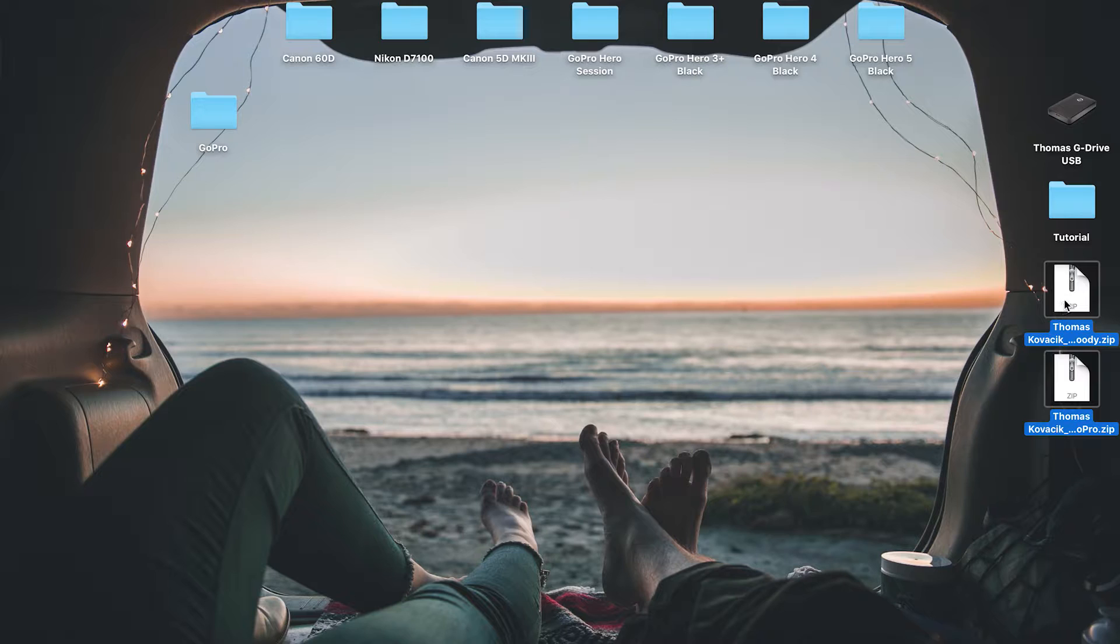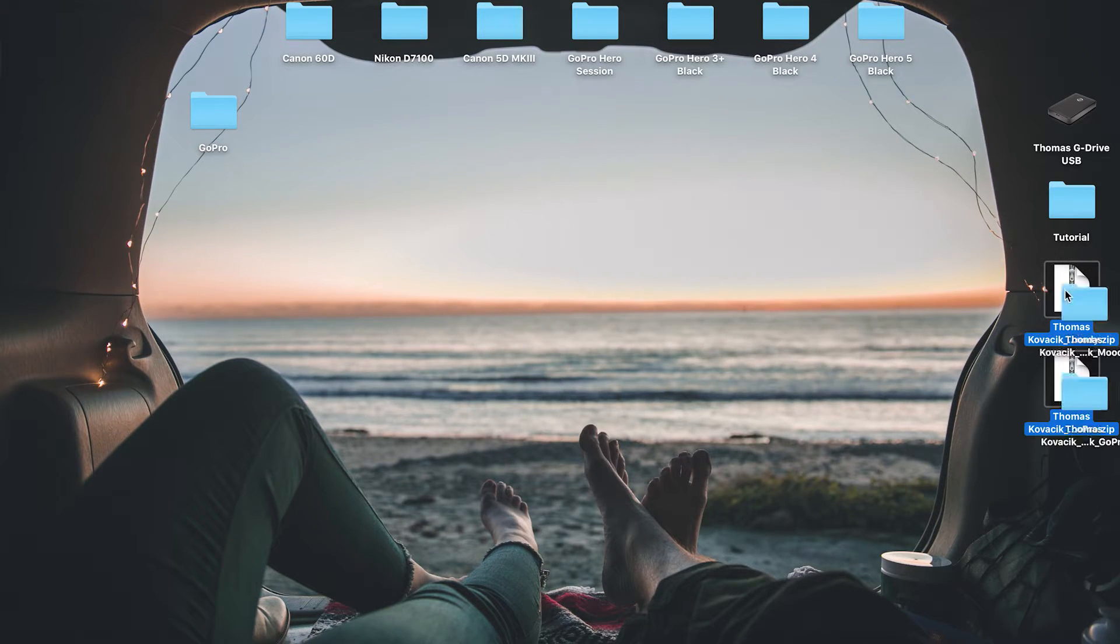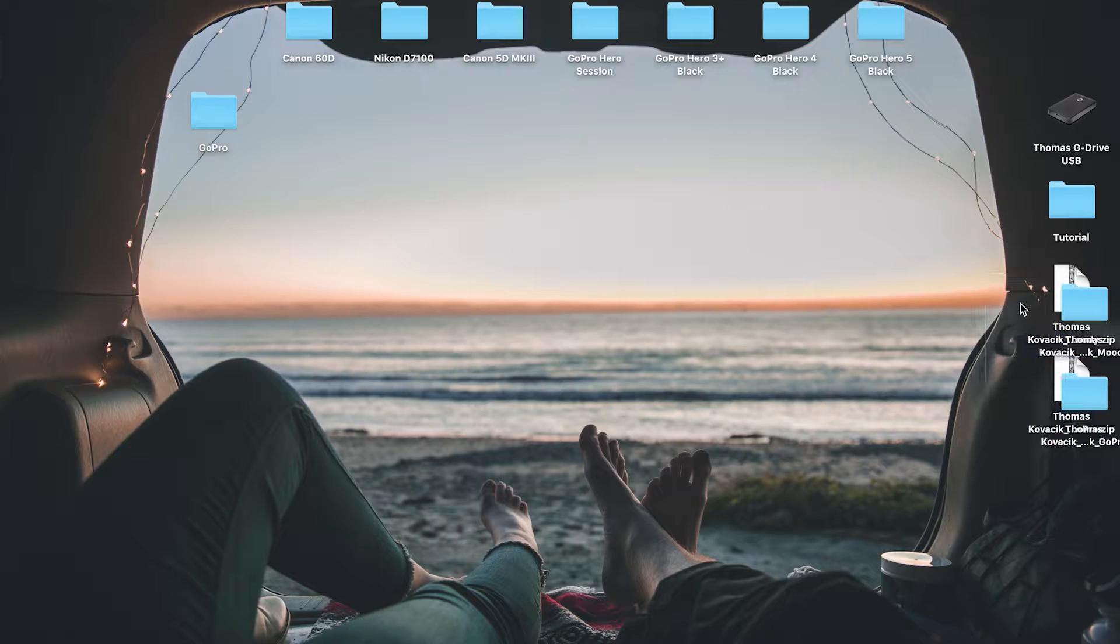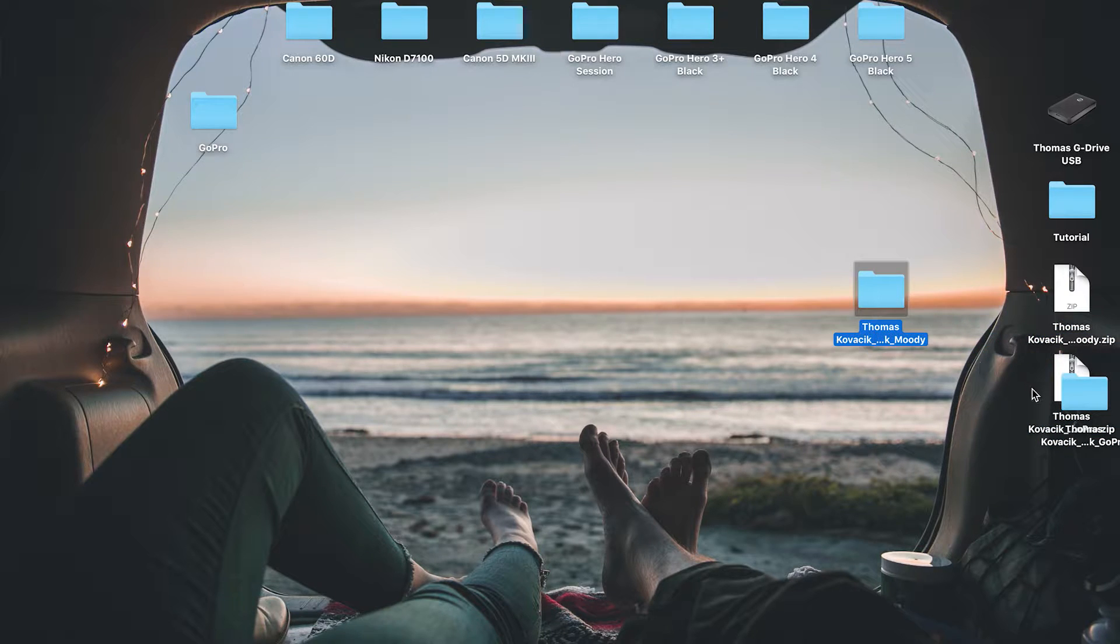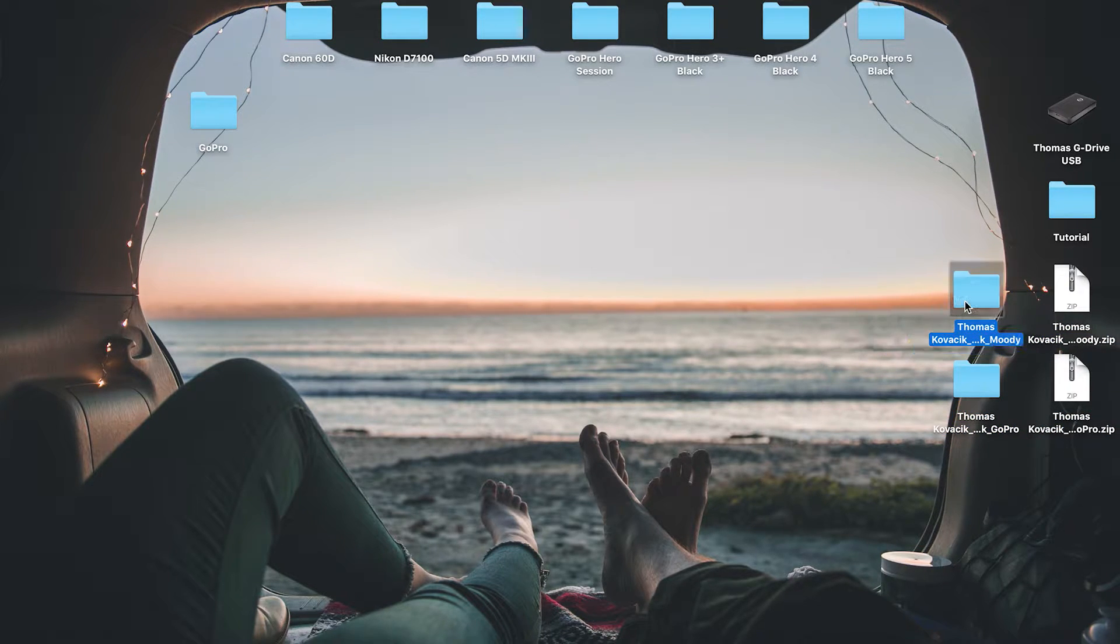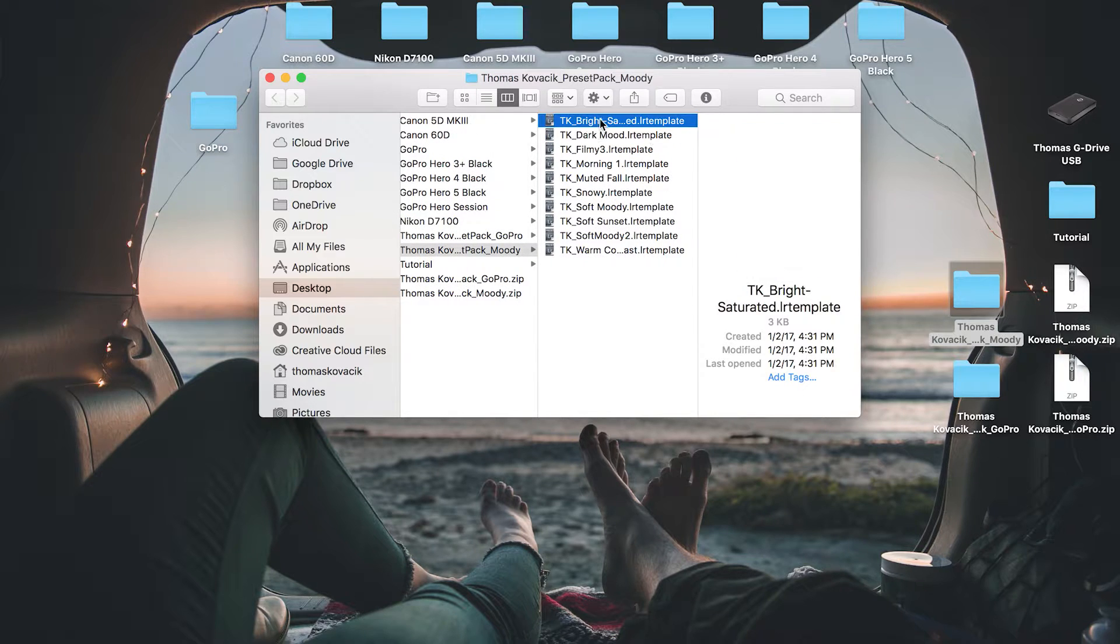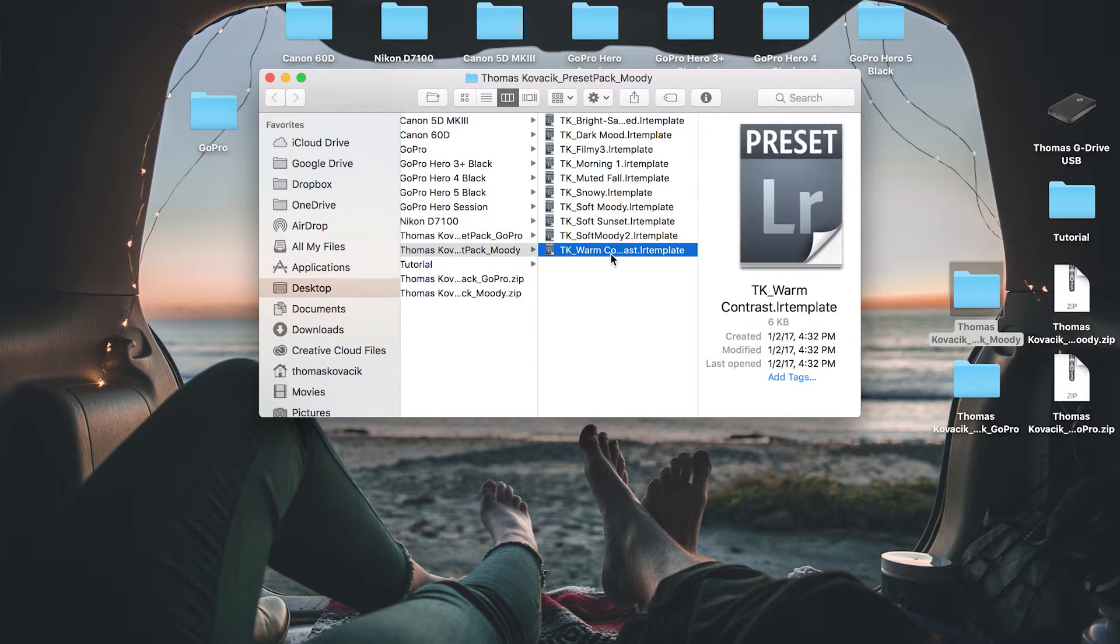So I had questions of how do I convert that over to Lightroom? So let's jump right into it. First, you'll extract these. They'll give you two folders. So you have these guys, and inside they have little template files.